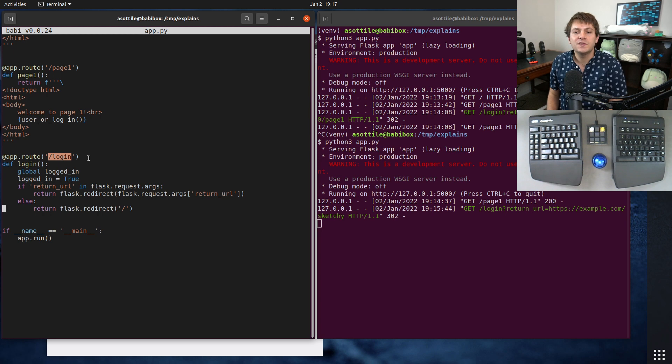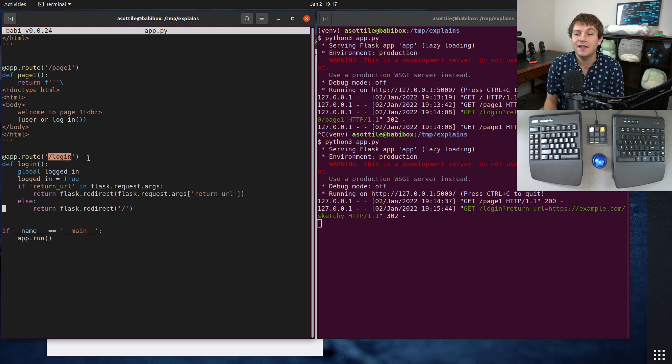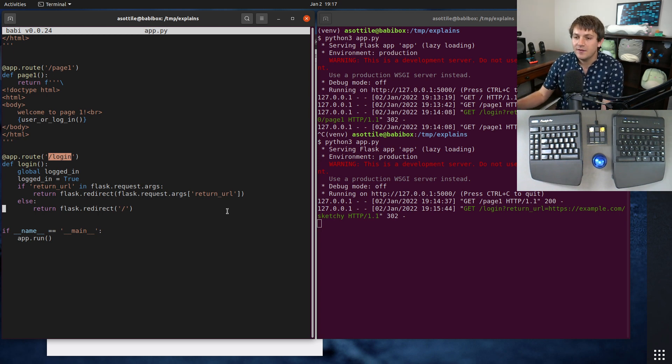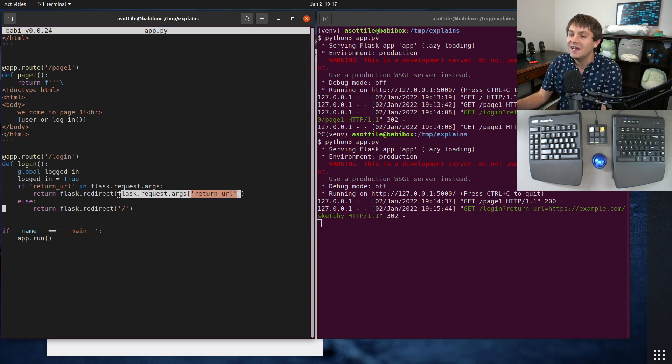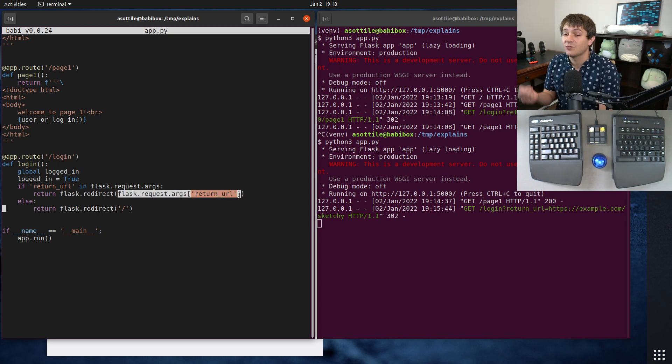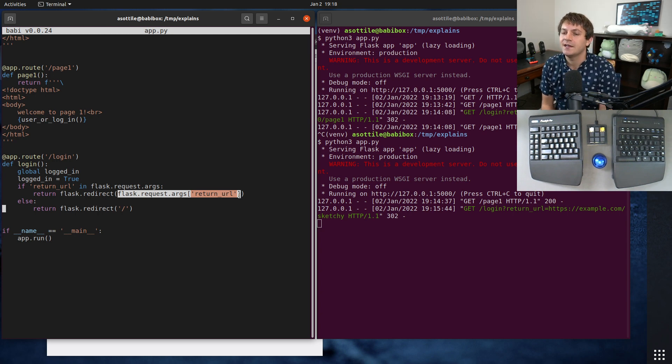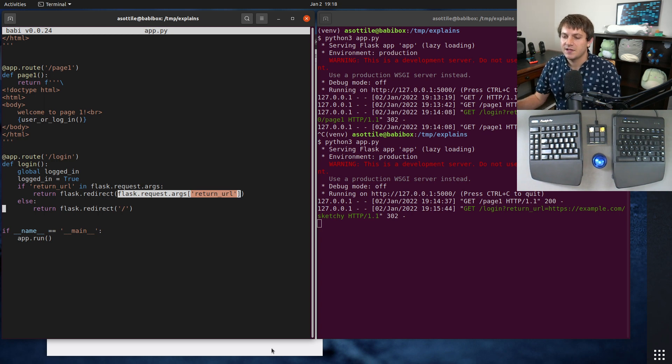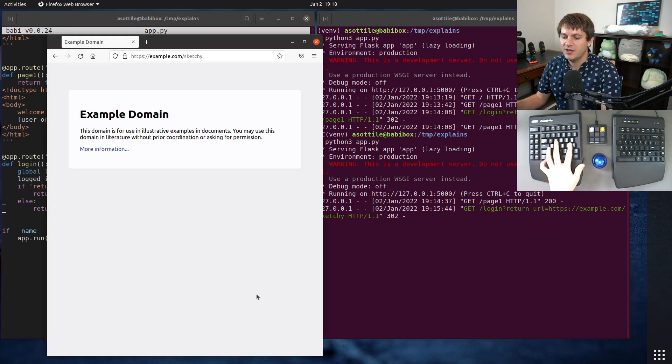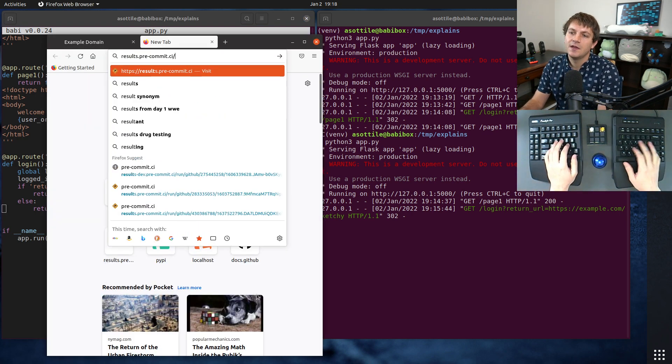So that's another way. But the way that I found to be the most comprehensive and avoids this entirely is to make this return URL some opaque value that the user can't modify and can't replicate. One way to do this is to encrypt it via a session token, and this is actually the approach that pre-commit CI uses.